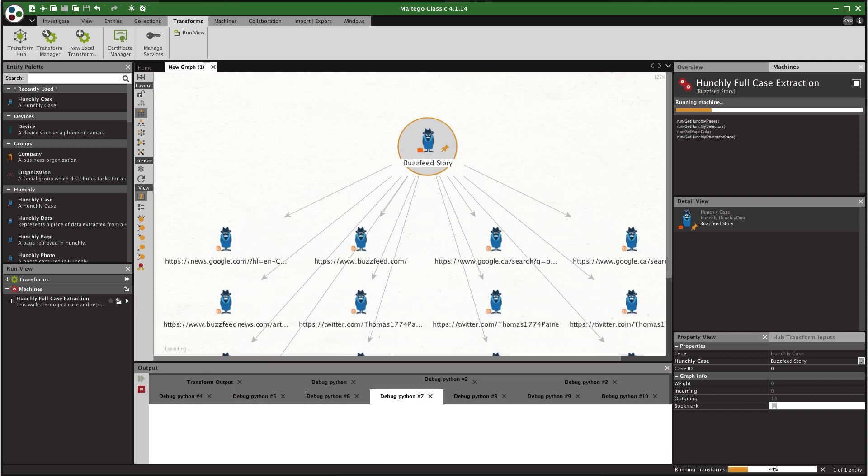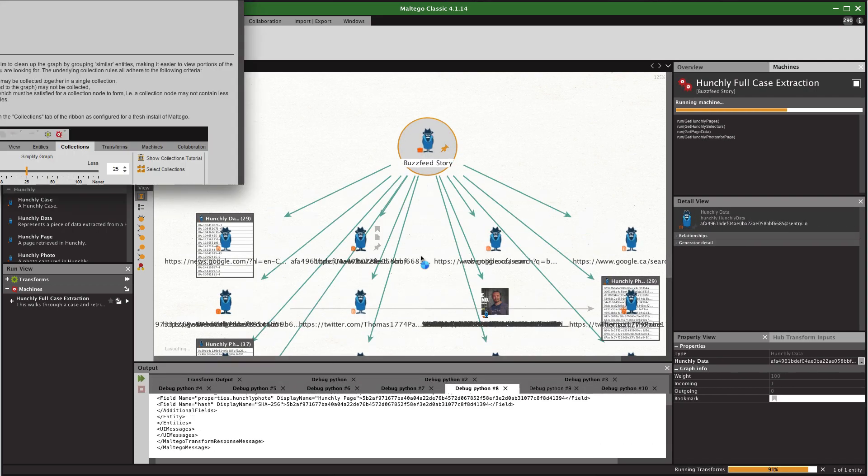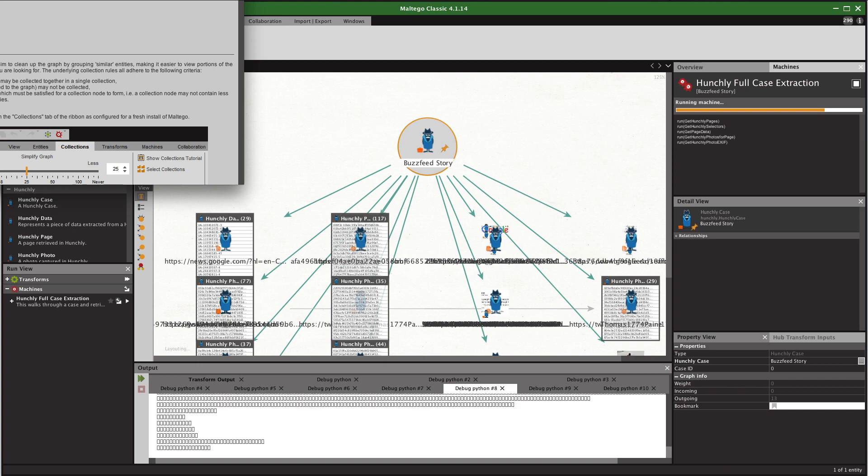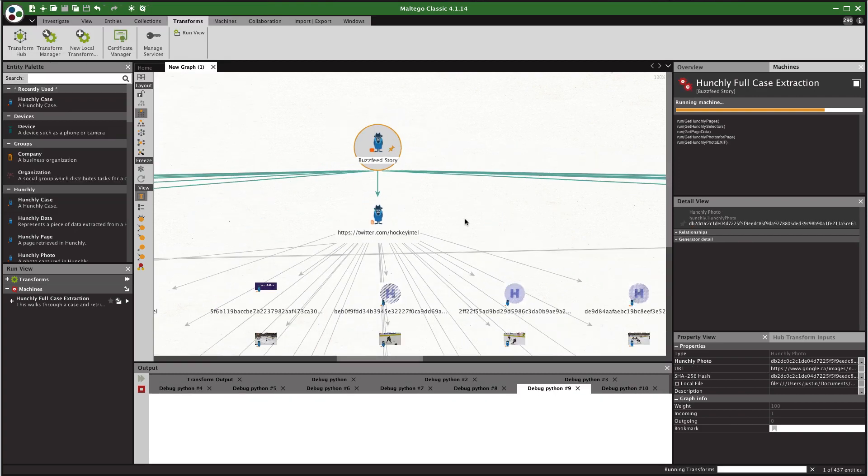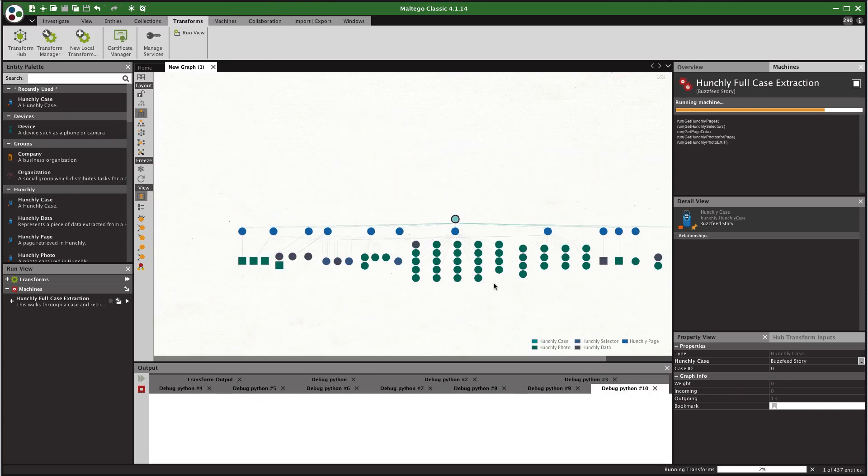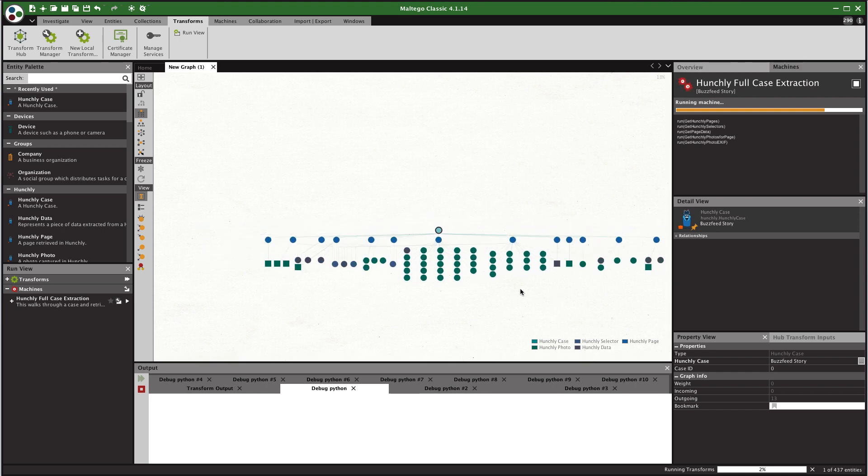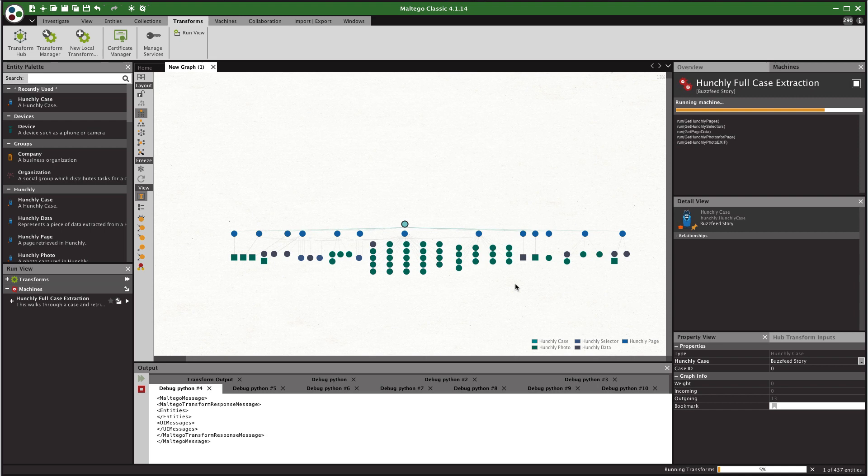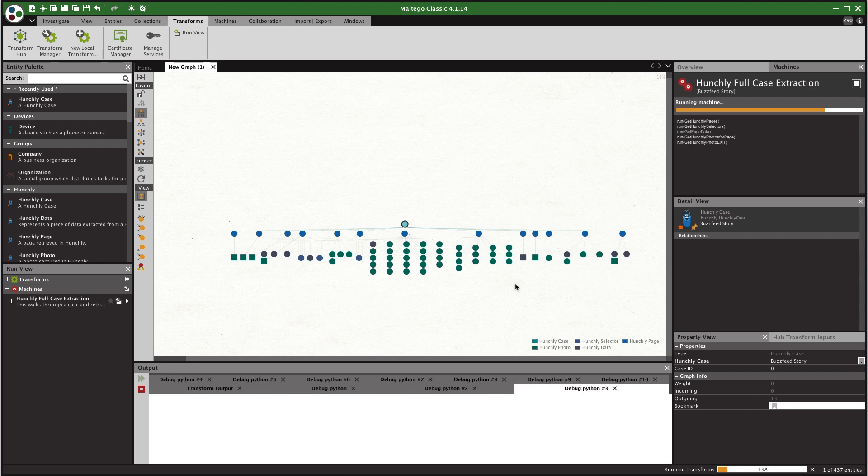We can see the graph expanding here. This is a very small case so there's only about 13 pages captured at this time. But you can see all of the data that it's collecting. There's quite a lot there. So the bigger your cases are the more that you're going to see on this graph.